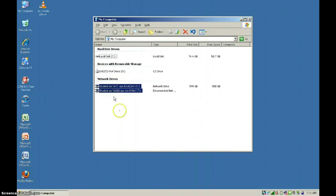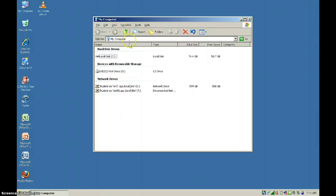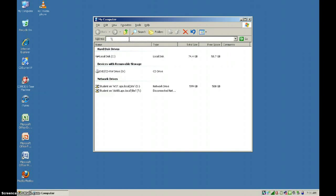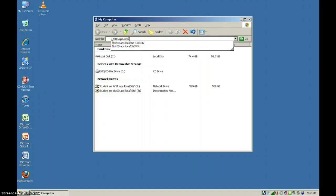The easiest way to do that is once you're in my computer, you're going to click on the address bar and type in two backslashes, dc00.aps.local, and then another backslash, and then you're going to use the netlogon folder.